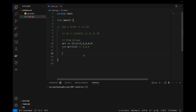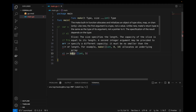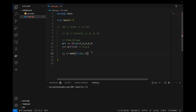The next way to create a slice is using the built-in make function. The make function is used for initializing objects of kind slice, map, or channel. It takes the type of data structure you want to create as well as the capacity. For example: s1 := make([]int, capacity).